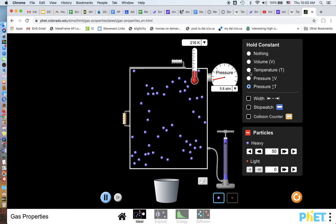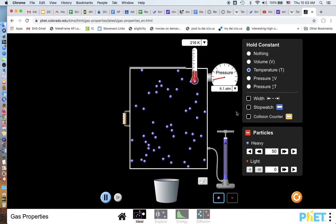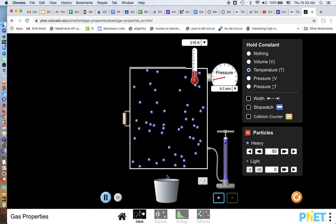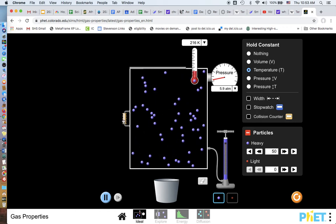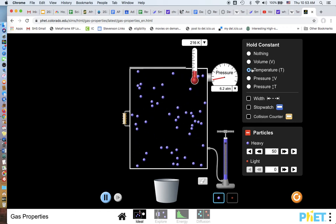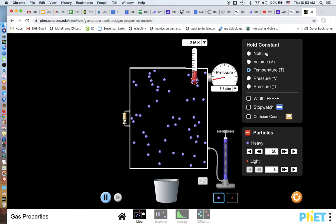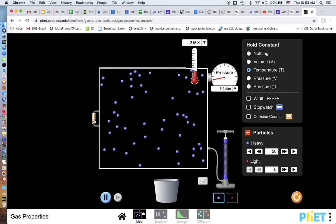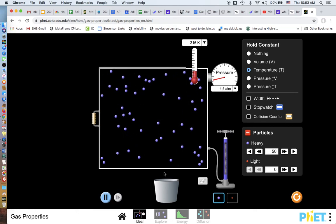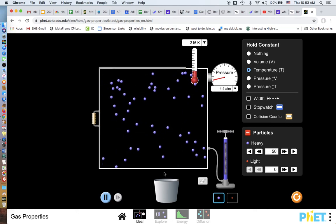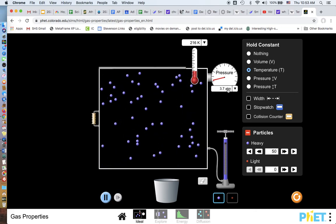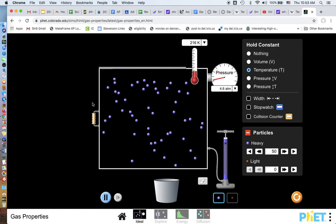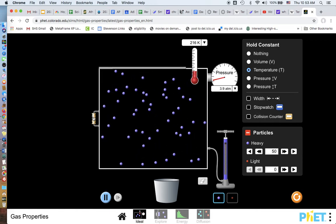I want to keep the temperature the same. Well, so the temperature is staying the same, so if I increase this, you can see, if you look at the pressure, do you see how the pressure went down?